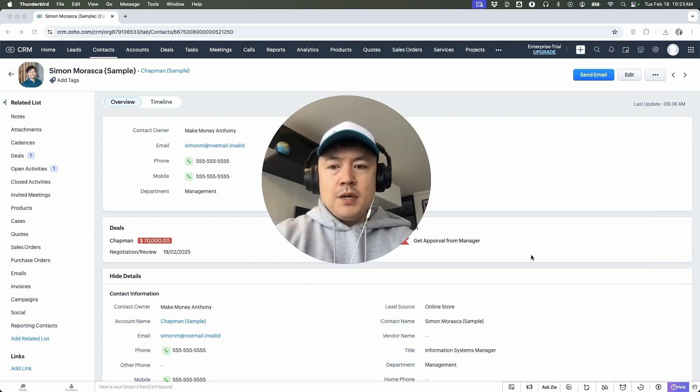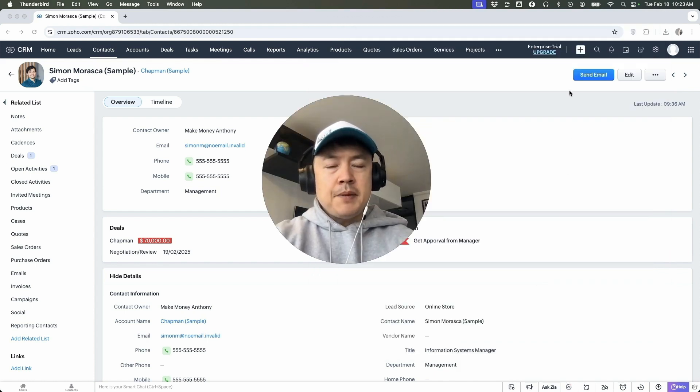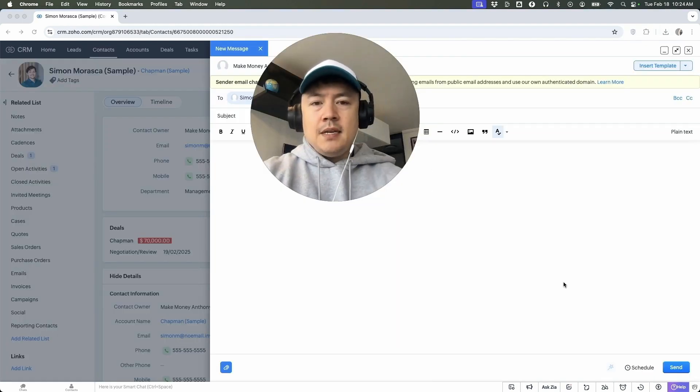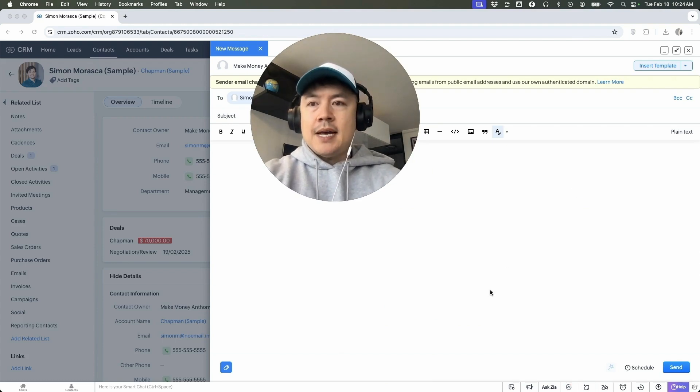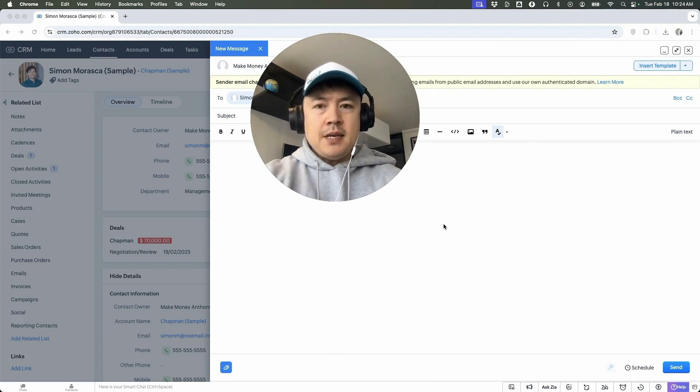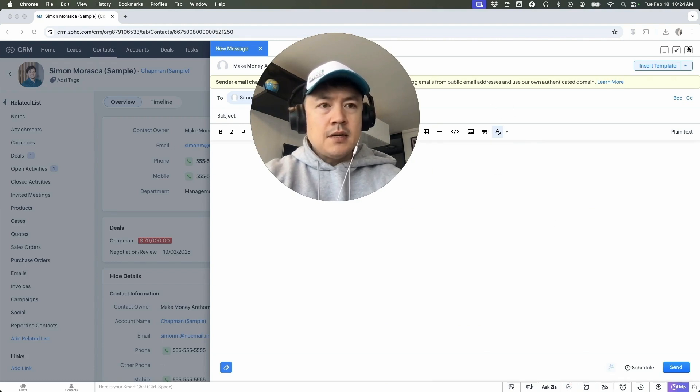Alternatively, what you can do is up here on the top right, you can click on send email. Once you click on send email, it's going to open up an email template inside of your Zoho CRM. So you can just type in the email here, add a subject line. So let me close this down.